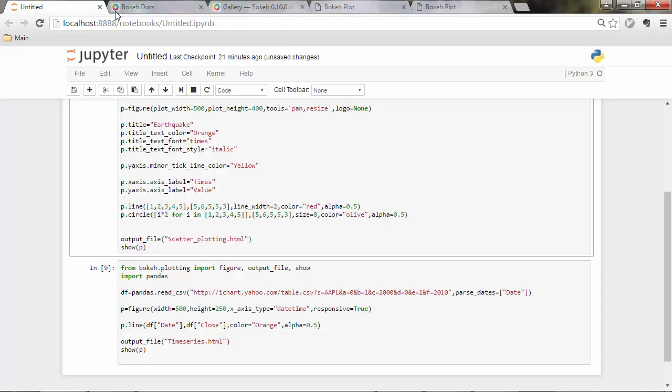So this is how you get multiple glyphs in one plot. That was very easy. I believe I gave you a good introduction to the bokeh library and you see its potential.